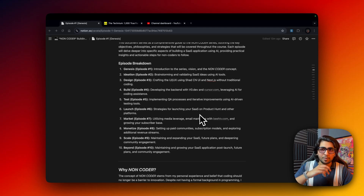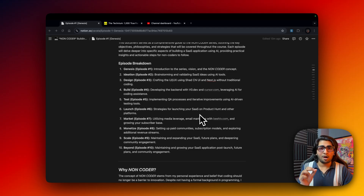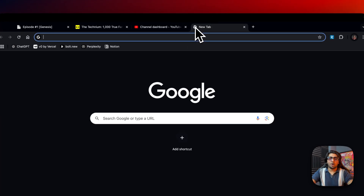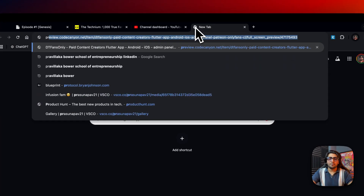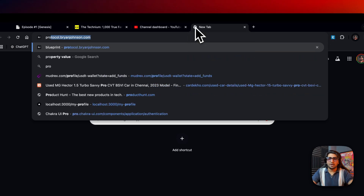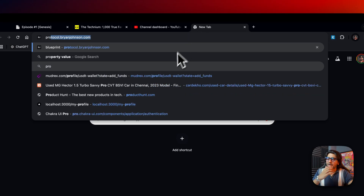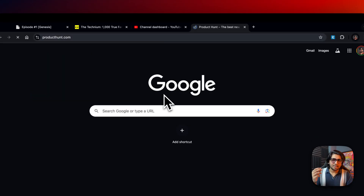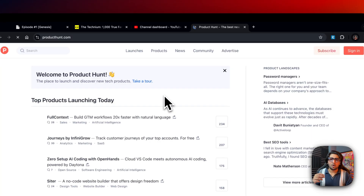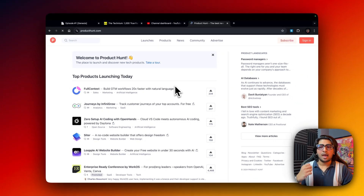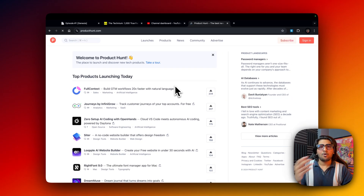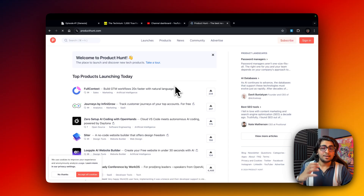Episode 6 is the launch — we're going to launch on Product Hunt. Once we build the entire application, we'll launch it there. For those who don't know, Product Hunt is where a lot of products launch daily: micro-SaaS applications, and even some of the biggest YC-backed applications launch on Product Hunt to get traction.